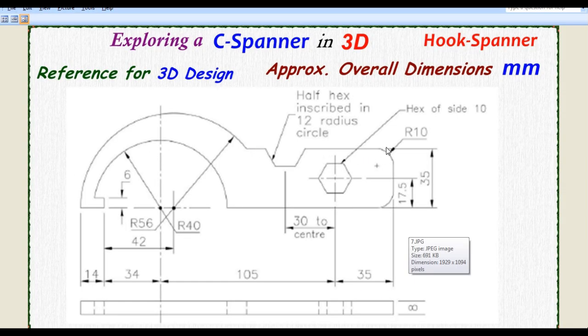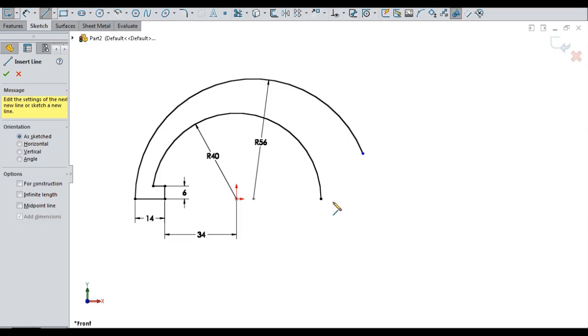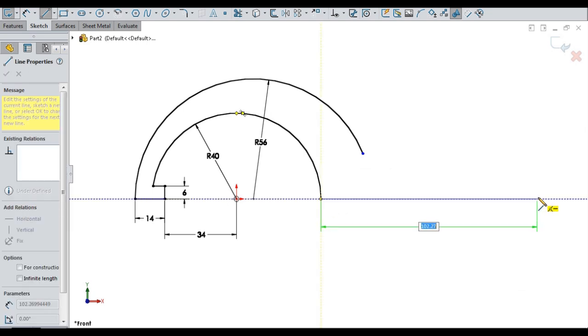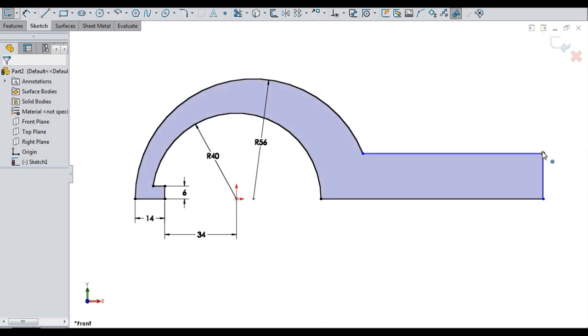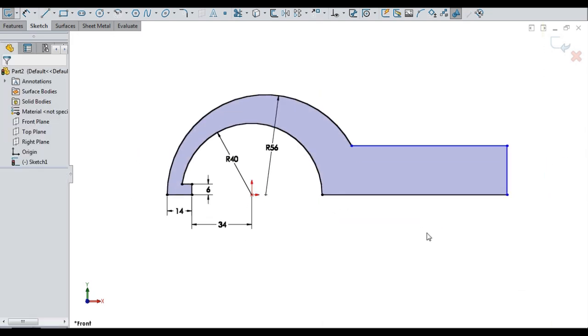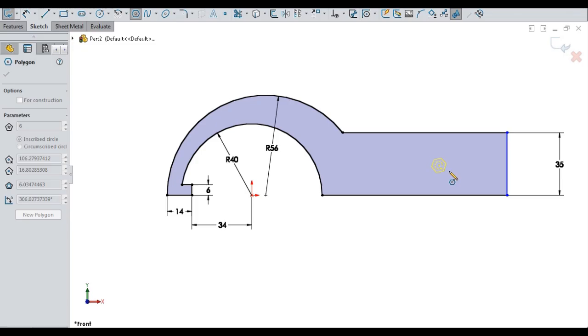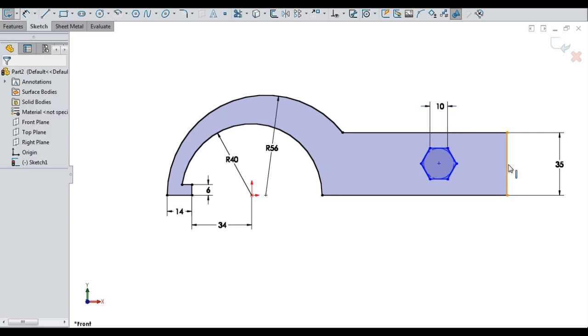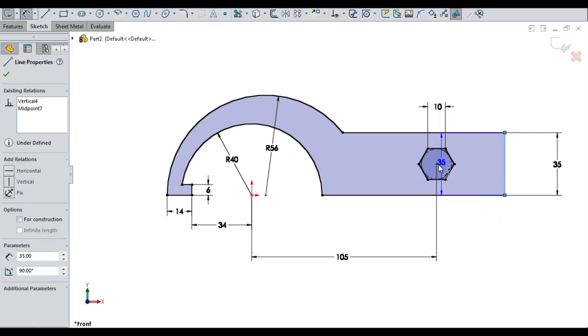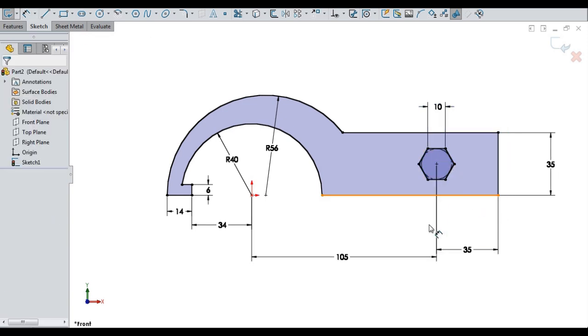Sketching for handle portion of the hook. Drawn parallel lines of 35 width and connected. Sketching a hexagon of side 10 for cut and positioning it.